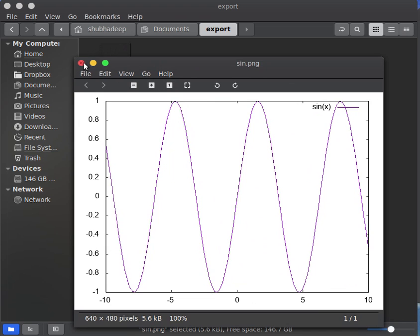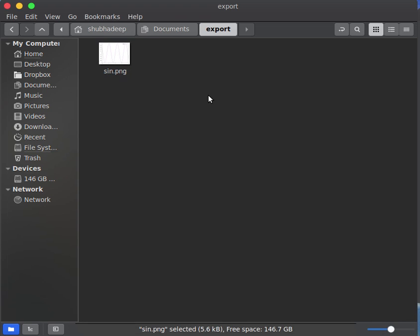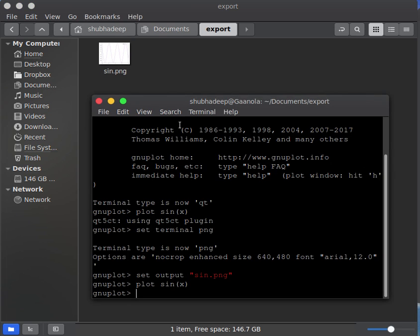This is how you have exported your plot to a png file named sine.png.